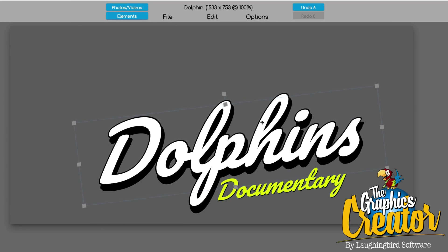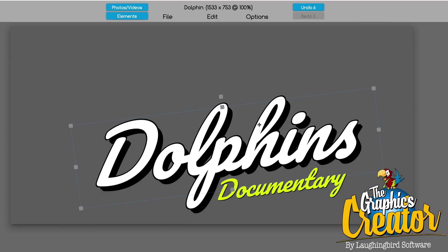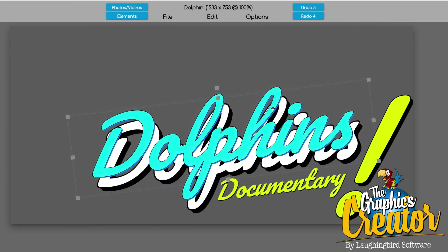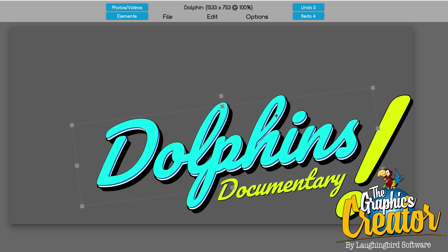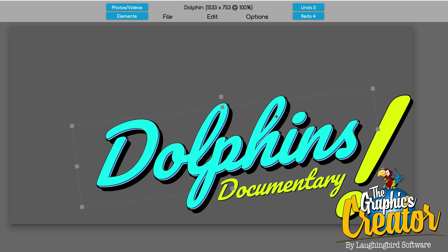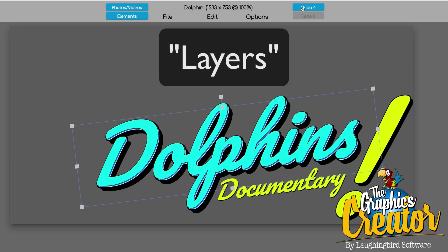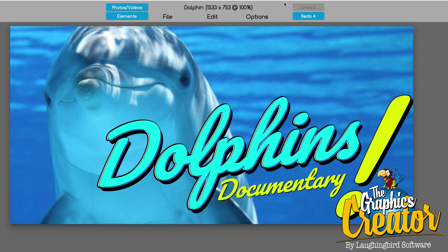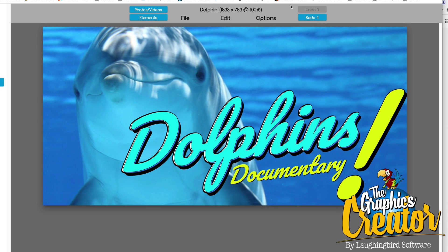Hi everybody, welcome to another Tutorial Tuesday video. Today I'm going to show you a really cool technique that uses different quote layers. You'll learn how to create a graphic like this in just a few minutes when you use the Graphics Creator by Laughing Bird Software.